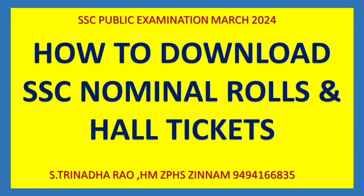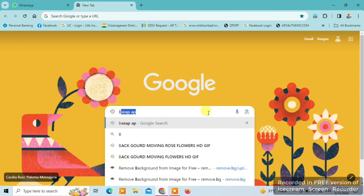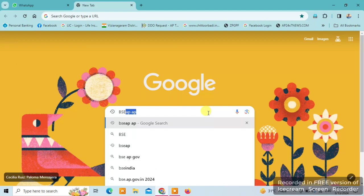How to download SSC Public Examination Hall Tickets and Center Nominal Roles. We can download these from the BSC site. Open Google and type bsc.ap.gov.